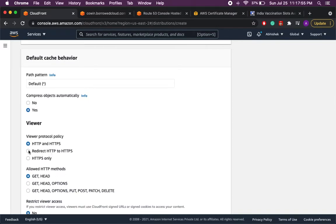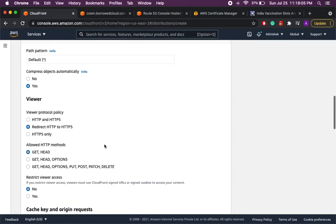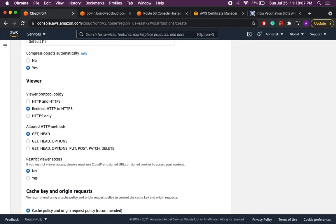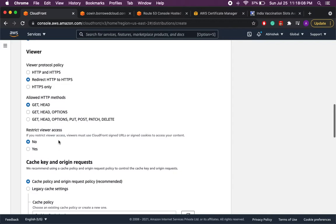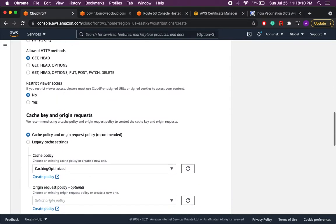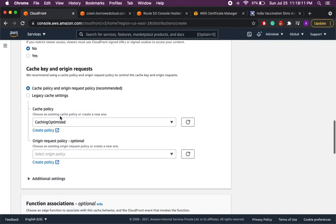Here we'll select redirect HTTP to HTTPS so this will ensure that if any user is accessing the website with HTTP it will redirect to HTTPS and we don't have to do any additional steps. Then it is showing me the methods it will be using so this is good.